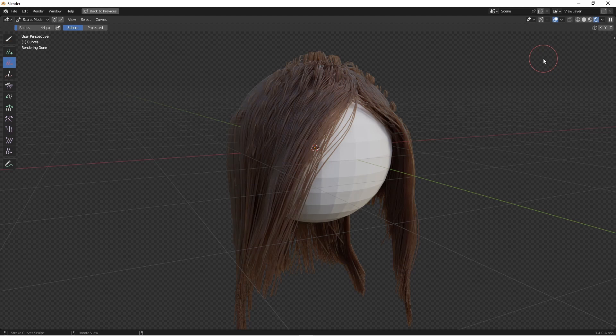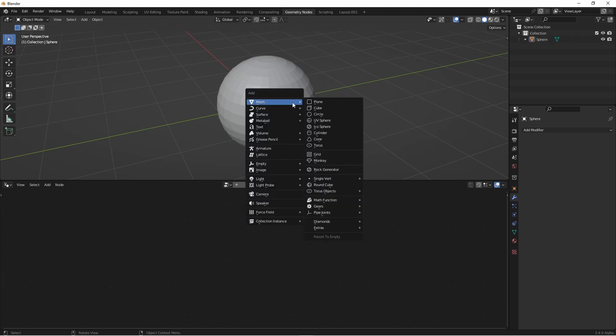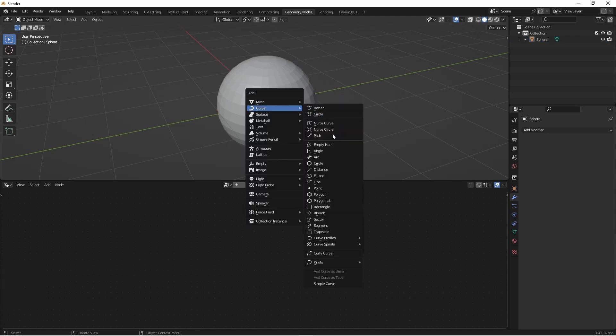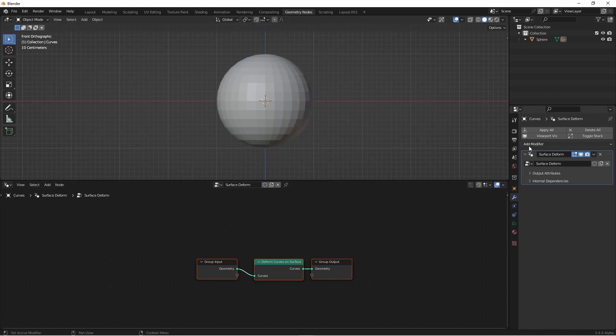While this isn't foolproof, it does work pretty well. So let's jump right into it. Here I've got a default cube that I'm gonna add a new empty hair object to. And to that hair object I'll add a node tree.